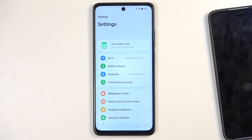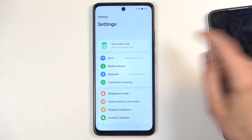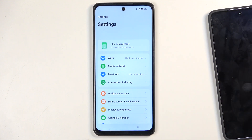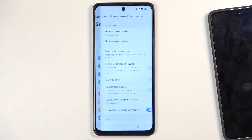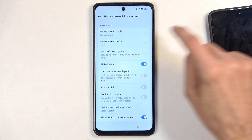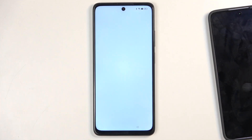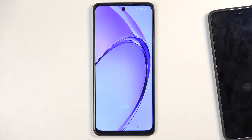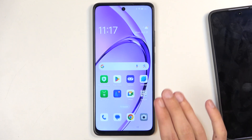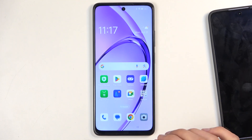Once our settings is open we're going to navigate to home screen and lock screen, then home screen layout — and this glitches out and takes us to the home screen. Now don't click off just yet; we're still not done with the bypass.